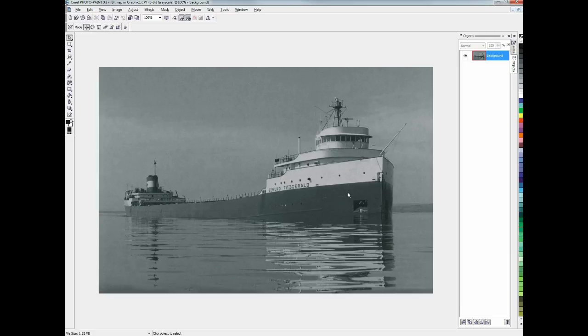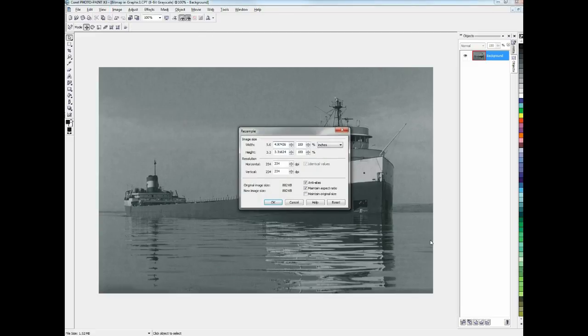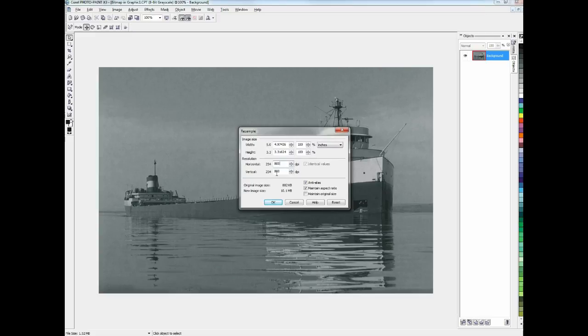And it loses all the color, and that's perfect. So next, we're going to go back to the image menu and choose Resample. And make sure that this Maintain Aspect Ratio is checked. We want to change the resolution from its original to 800. If you've got that set, you can click OK.